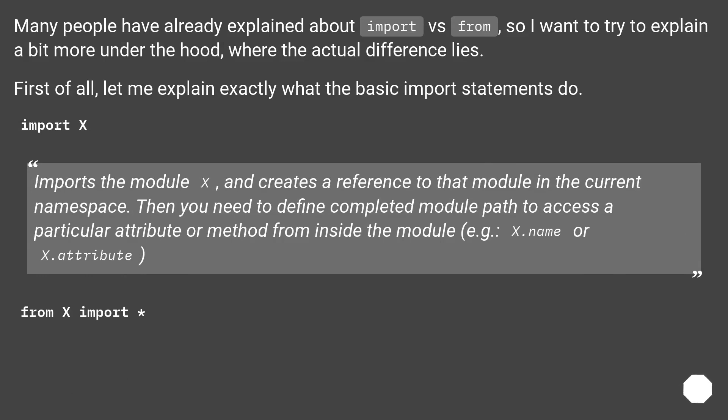Many people have already explained about import versus from, so I want to try to explain a bit more under the hood where the actual difference lies.